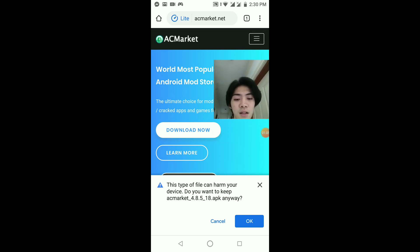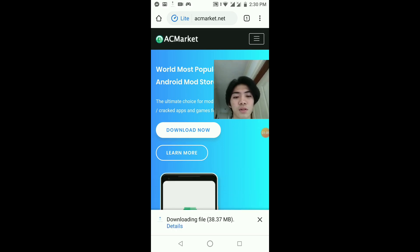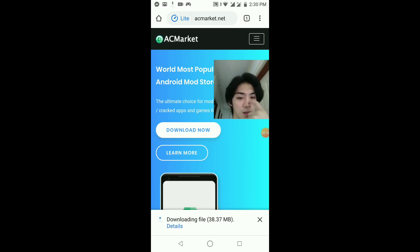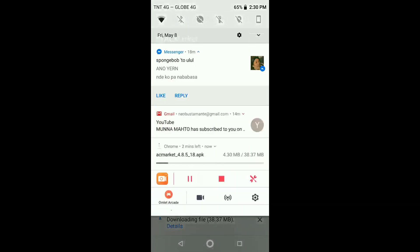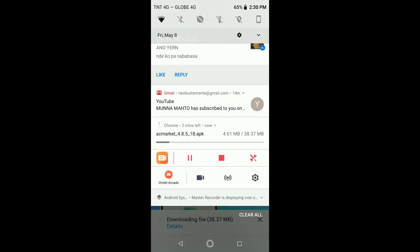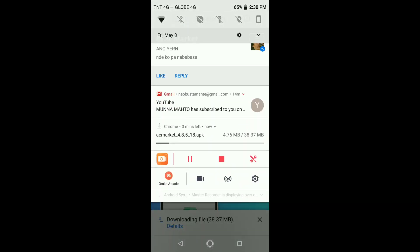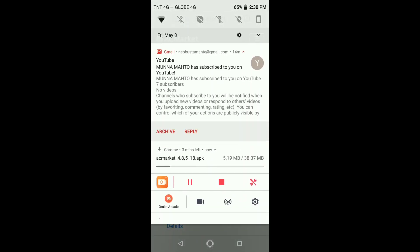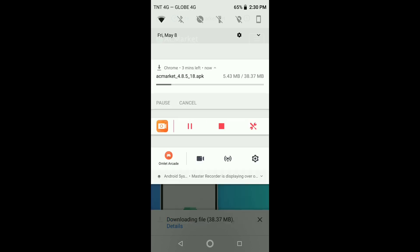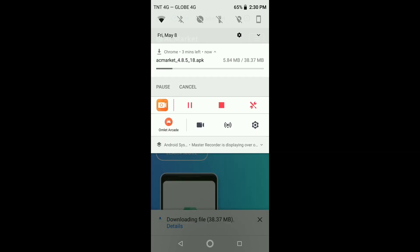So this type of file — your device will ask if you want to keep it. Of course, keep it. It's just downloading now. AC Market, we're now downloading it.